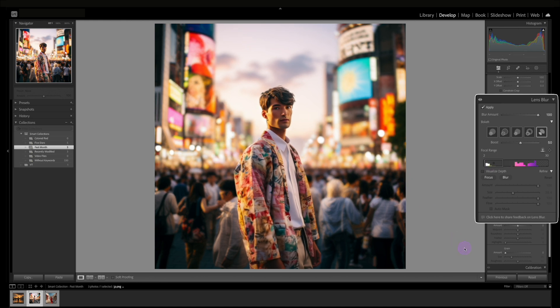Sometimes I feel you don't even need a professional camera anymore. You can just shoot something with your phone and really manipulate that depth of field here with Lightroom.